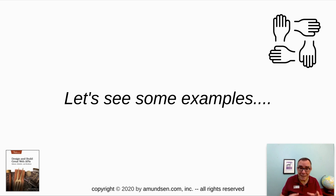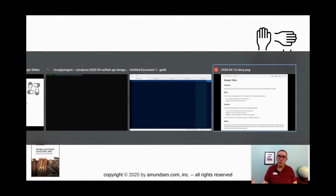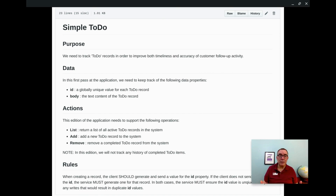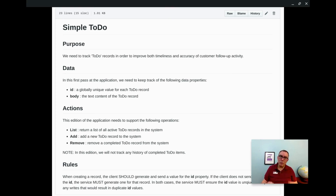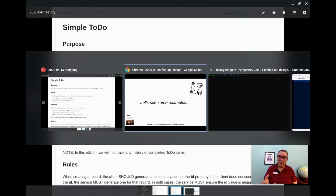Let's take a look at some examples. Since we're doing design on an API, let's start from a design document - this is the document written for a simple to-do list. It boils down to needing just a couple of data points: the ID, which is going to be unique, and the body, which is the text of the to-do record, and some simple actions: list, add, and remove. We'll keep it super simple for this demo. Once we've decided on this, we need to turn it into some machine-readable format - a standardized design document - and that's where the ALPS document comes into play.